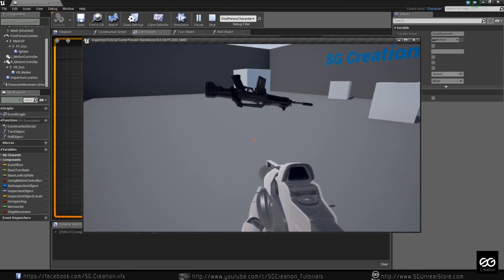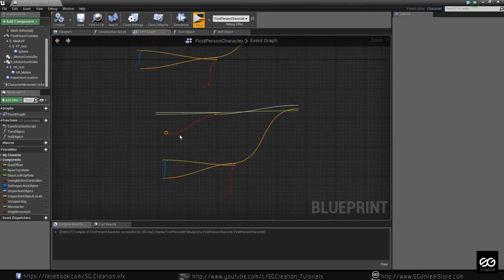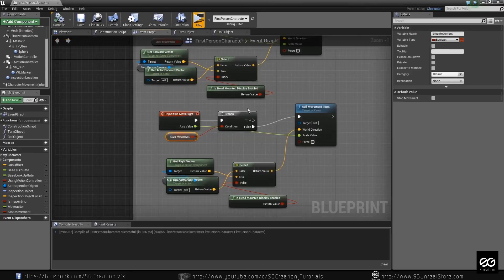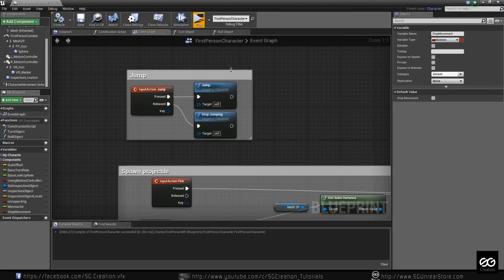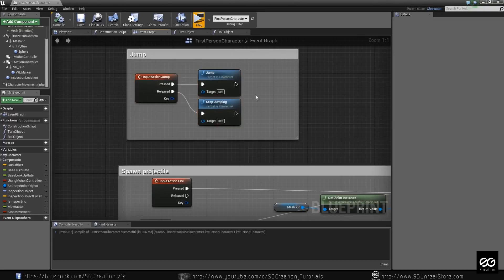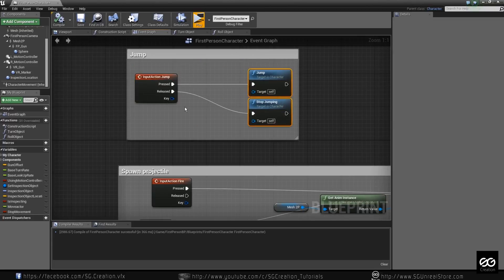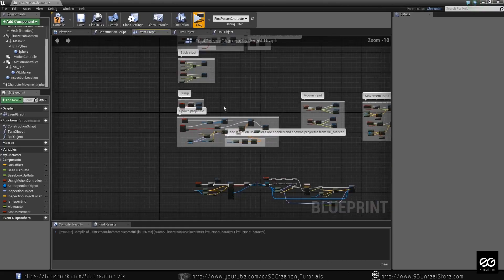So how do we fix this issue? It is very easy — same thing. We just copy this and find where the jumping node is. Okay, just make some room, Ctrl+V, and put it over here. Now our player can't jump when we interact with something or inspect something. Everything is completed — blueprint is complete.